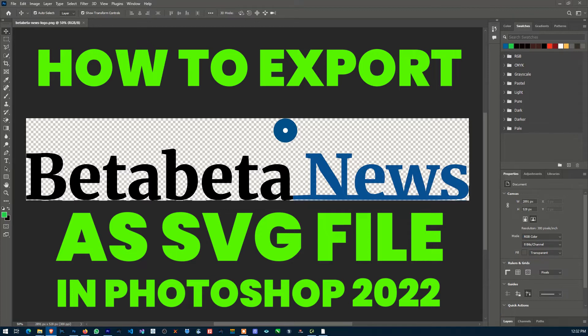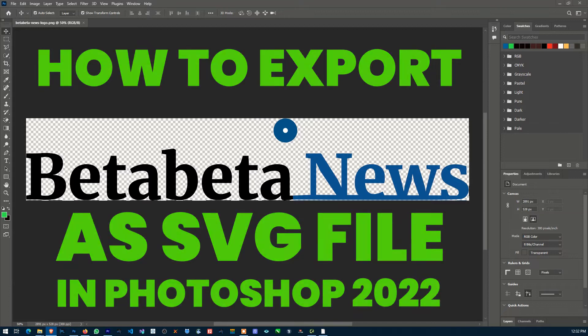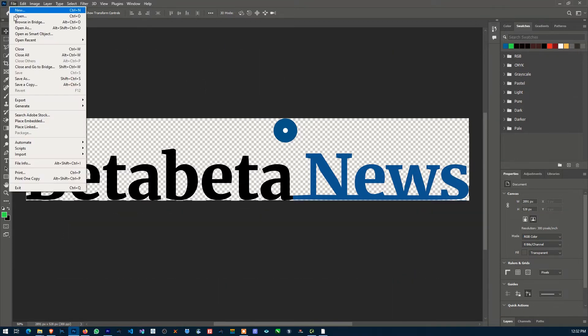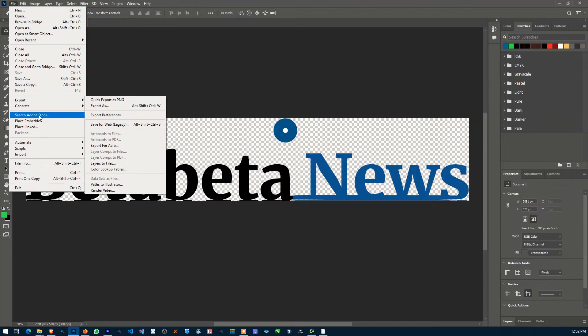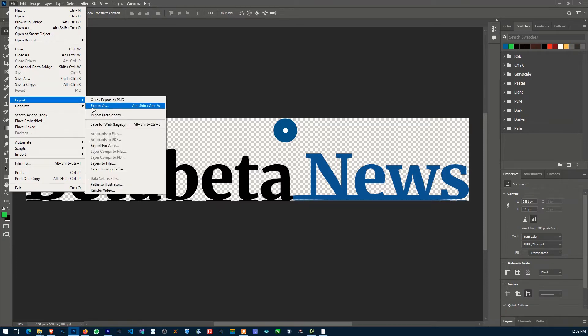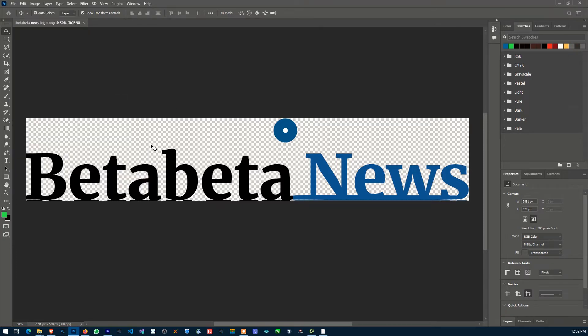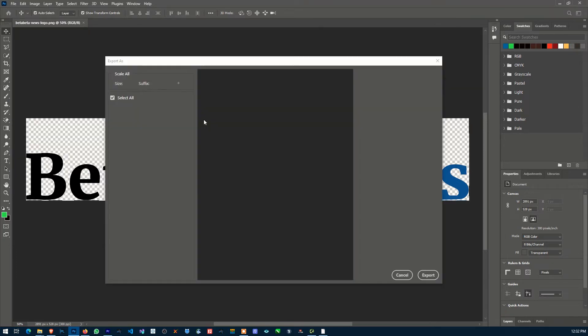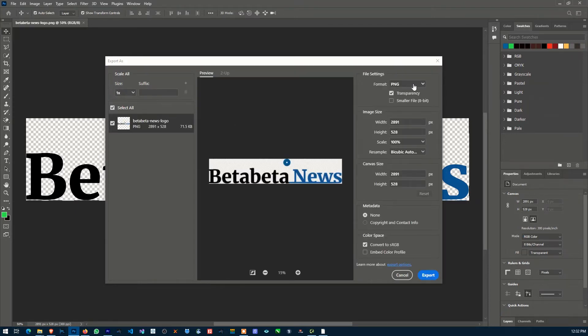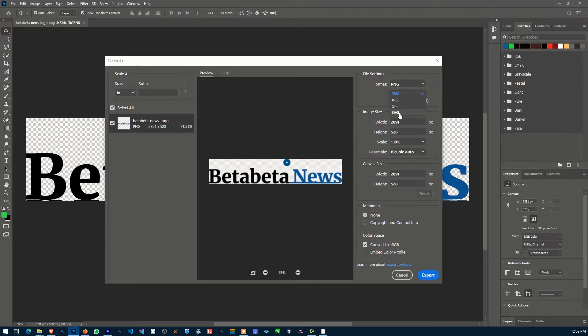But I'm going to show you how to get SVG back into Photoshop. If you come down to Exports, normally you have only PNG, JPEG, and GIF. SVG is not included, but I'm going to show you how to get it included.